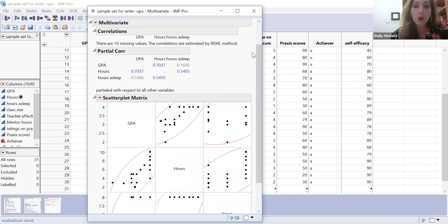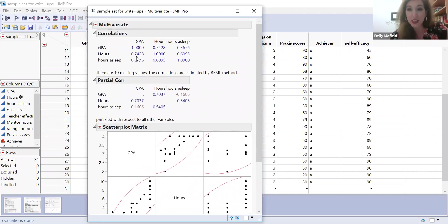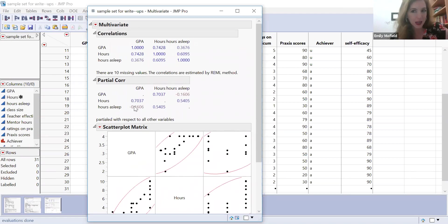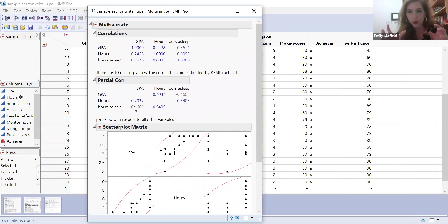So before, the hours and GPA was 0.74. Now this is cleaner. It's tighter. We have accounted for how much sleep someone has. And now we know a truer correlation is 0.70.